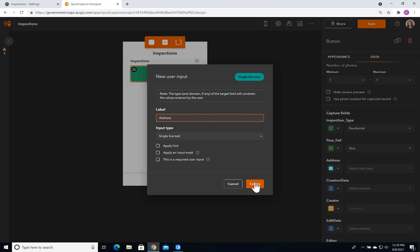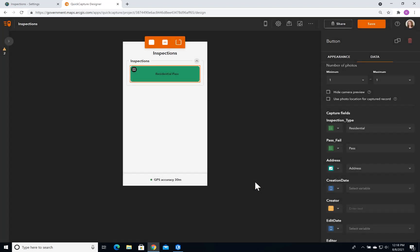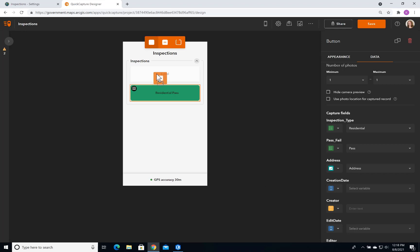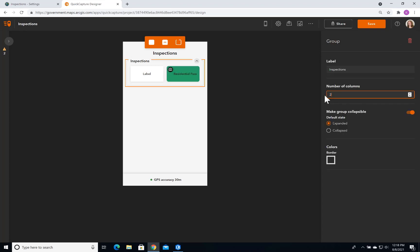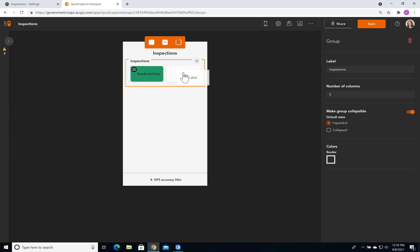I'm happy with that, and now I'm going to add another button. All I have to do is drag and drop. I'm also going to click on my existing group and update the number of columns to two. Now I can follow the same steps and style this new button.